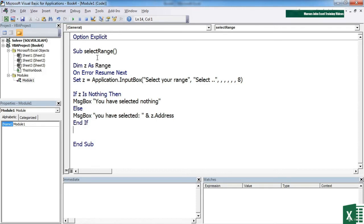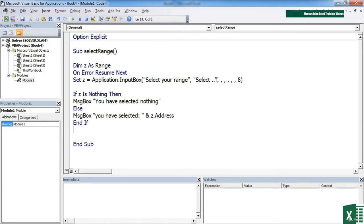So we create a variable, which is a range object to hold whatever gets highlighted. We're going to pick that up from an input box. And choosing this type equals eight parameter, which feeds in effectively telling it to allow it to select a range. And then we check Z. If they've selected nothing, you've selected nothing. If they do select something, we tell them what they've selected.